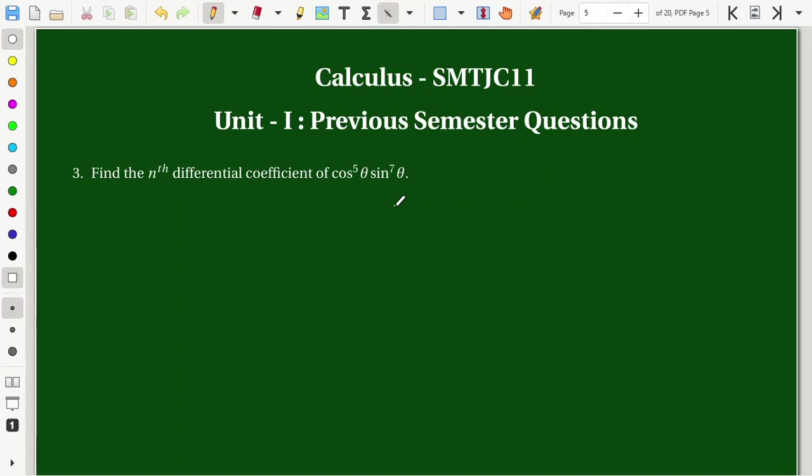Welcome to Max with Aru. Next question: find the nth differential coefficient of cos power 5 theta times sin power 7 theta.